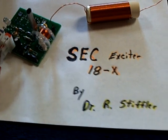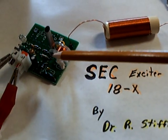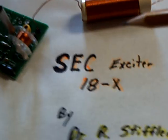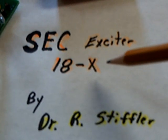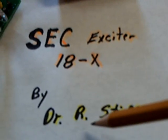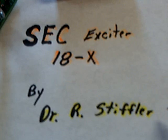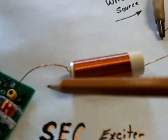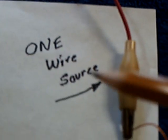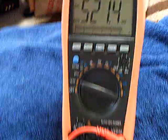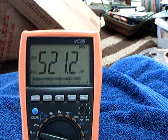And this is a board from Dr. Stifler. It's a Sec18-X exciter by Dr. Ronald Stifler. And I'm going to run this off a 12-volt battery, and I'm going to take the energy coming off this and feed that through one wire into the Mueller. And you're going to watch this cap voltage go up when I start the dynamo up.